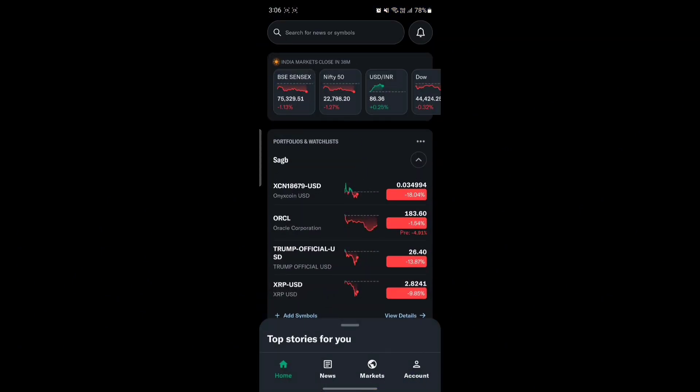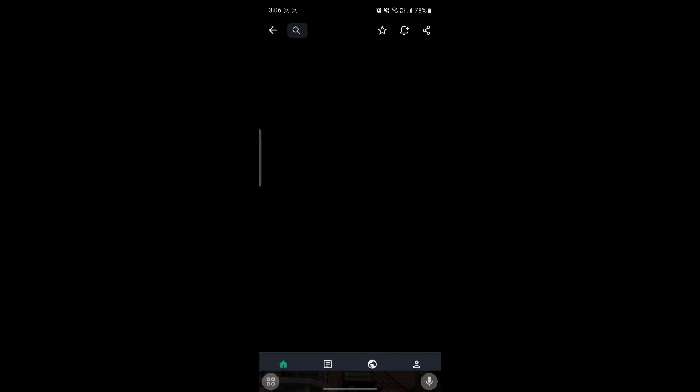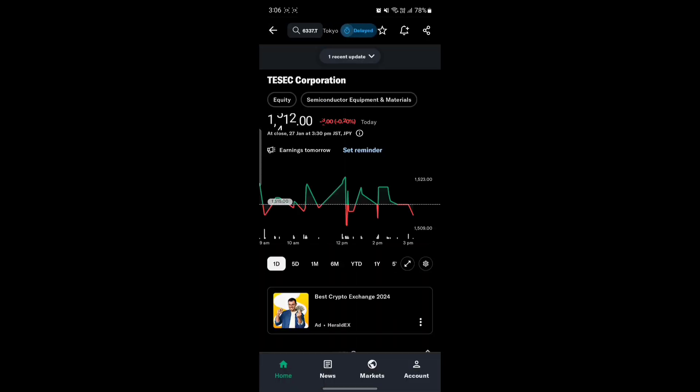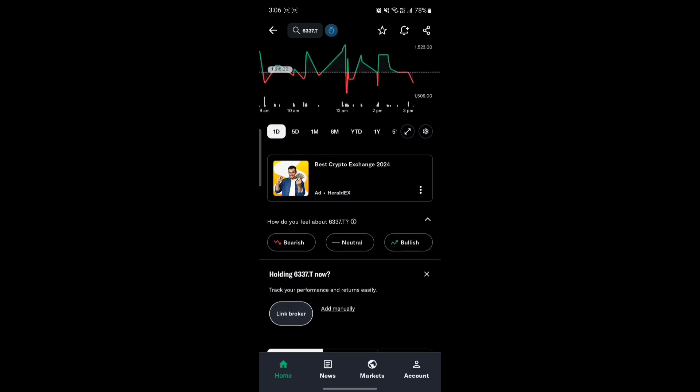Then what you need to do is go ahead and search for any company which you want to equip. So after you do this, you can scroll a bit down and you can see link broker option. You can add manually or you can just tap on link broker.